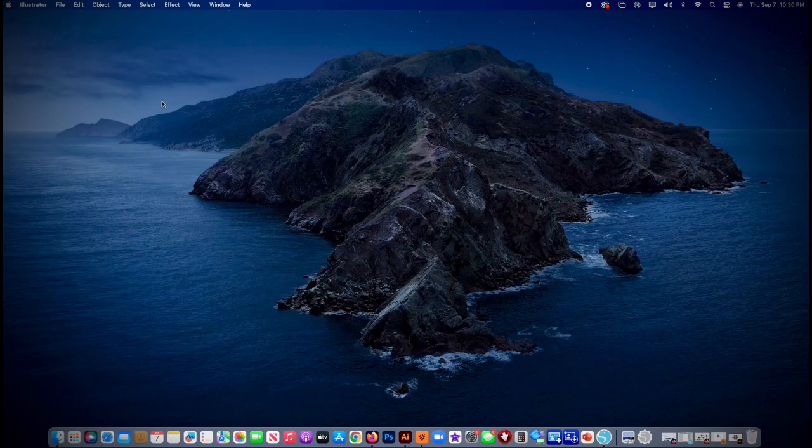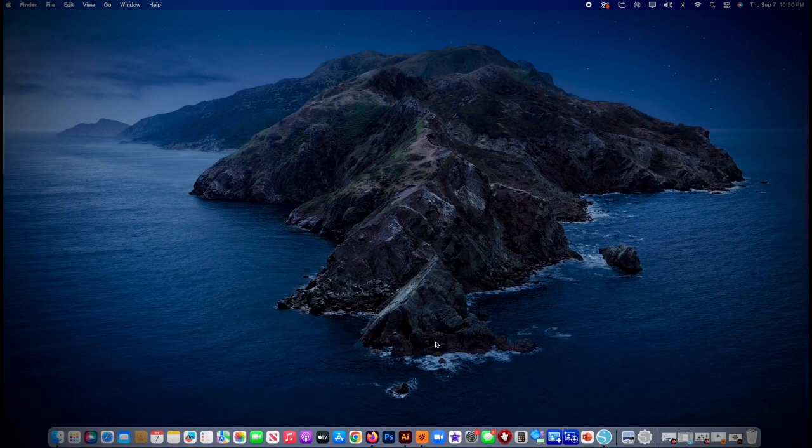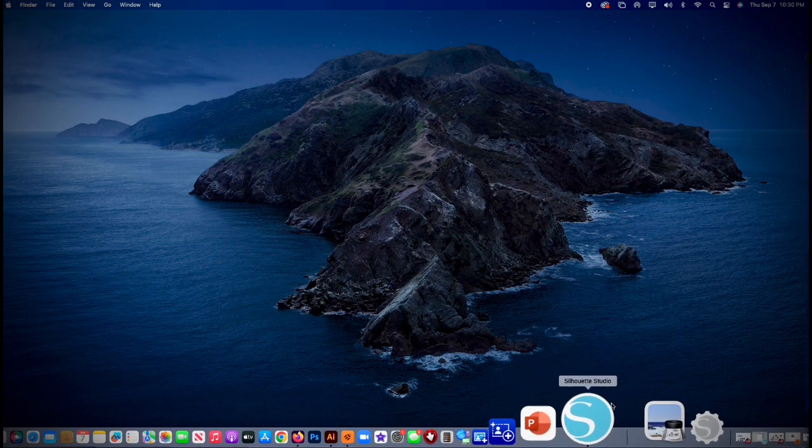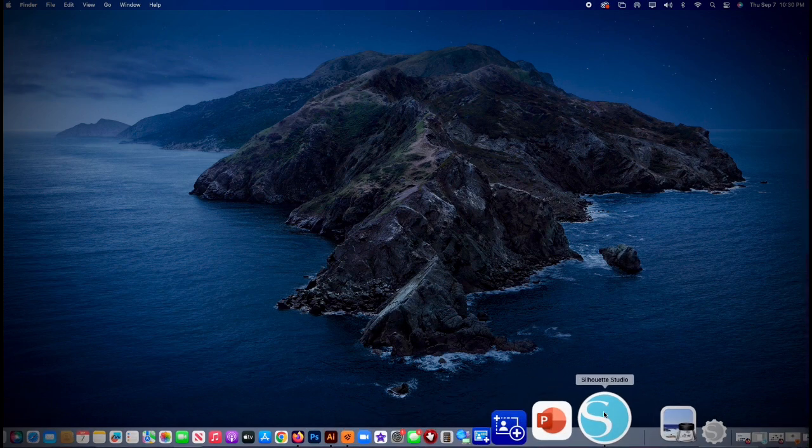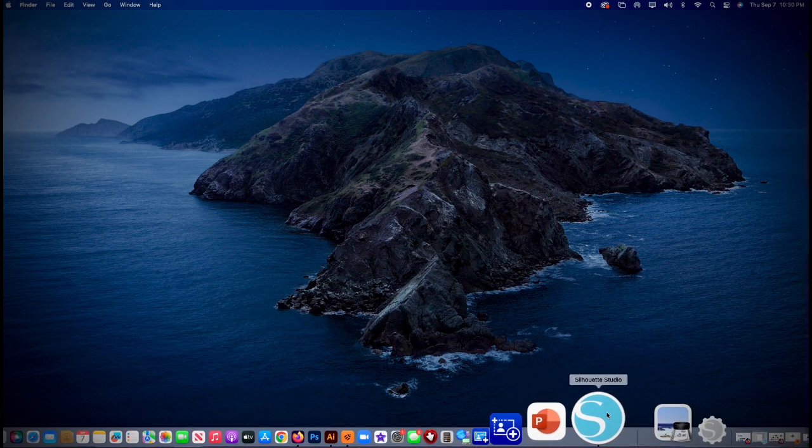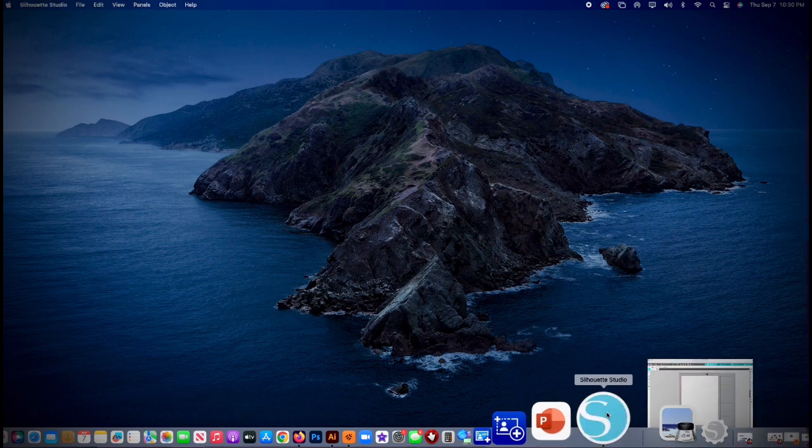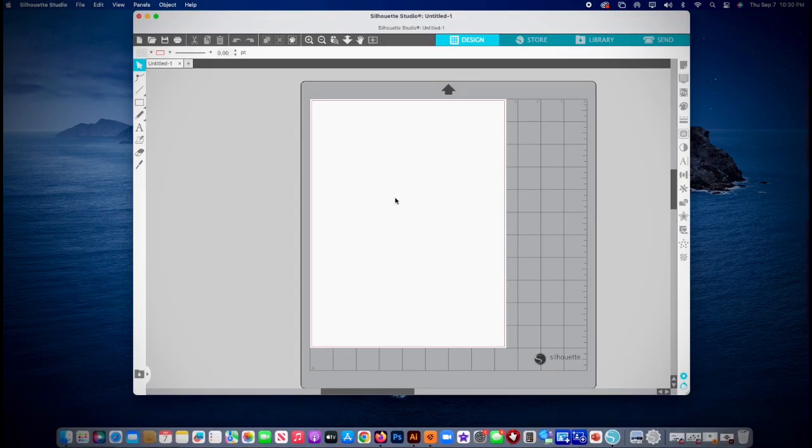Now we're going to go into Silhouette Studio, which is the cutter. Big S should be hooked up, turned on, ready to go. You'll notice it's got design, store, library, so it's on design. We need to get that thing.